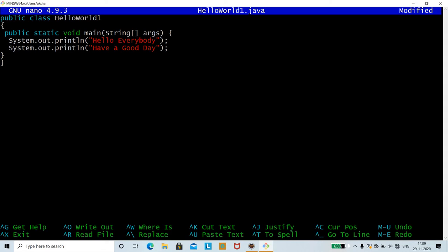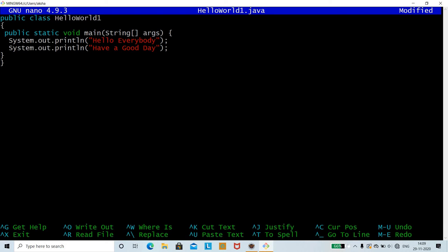Now let's check the various options. Place the cursor on a line you want to cut. For cutting the line use Ctrl+K. As you can see, initially there were two print statements and with Ctrl+K we deleted one. To undo it and restore the print statement, use Ctrl+U.